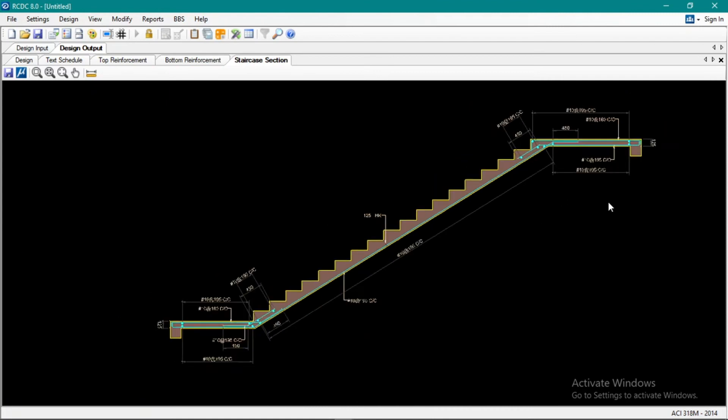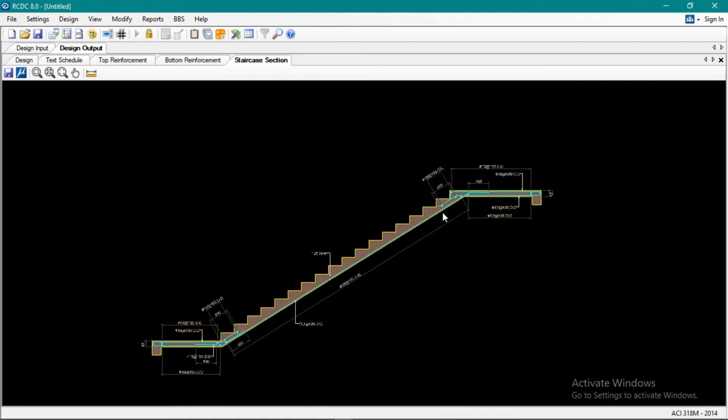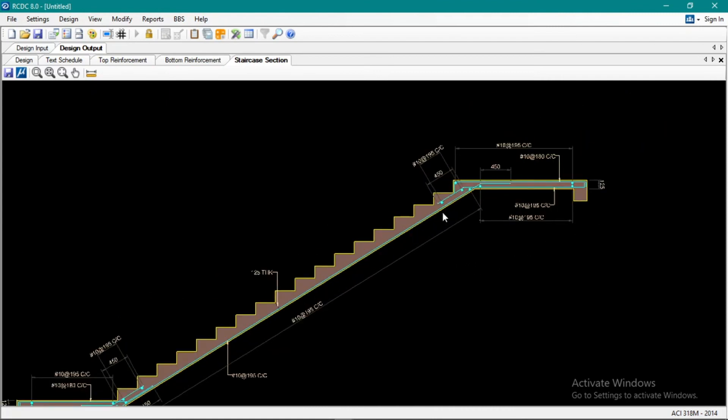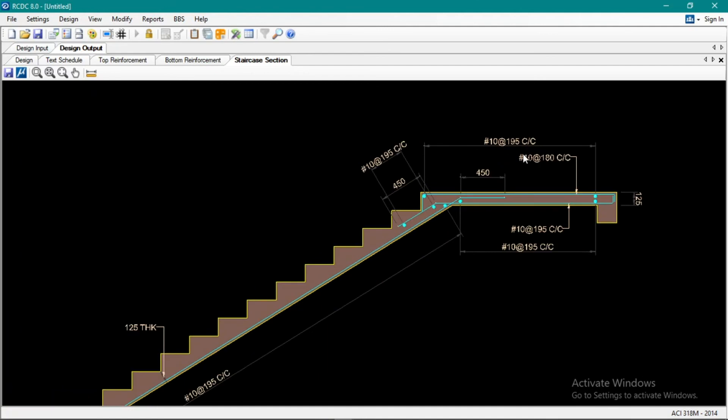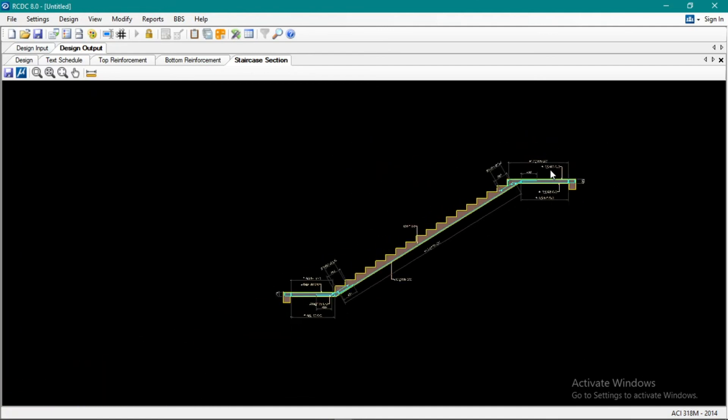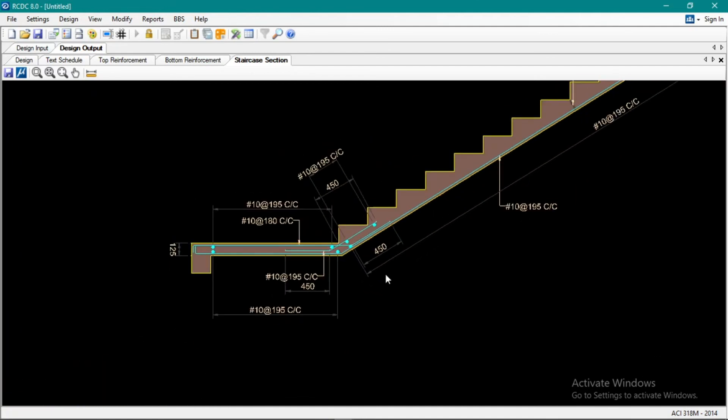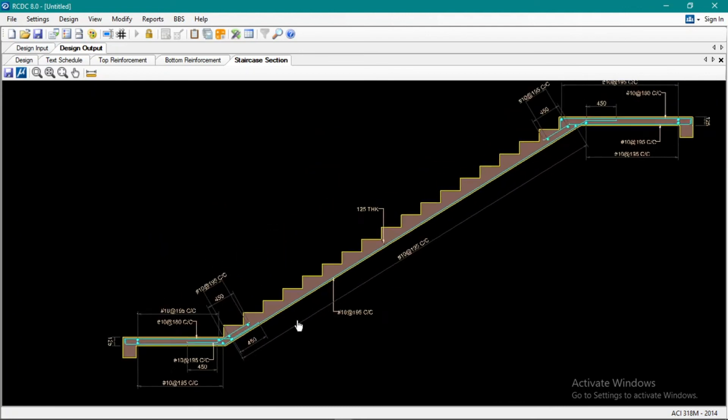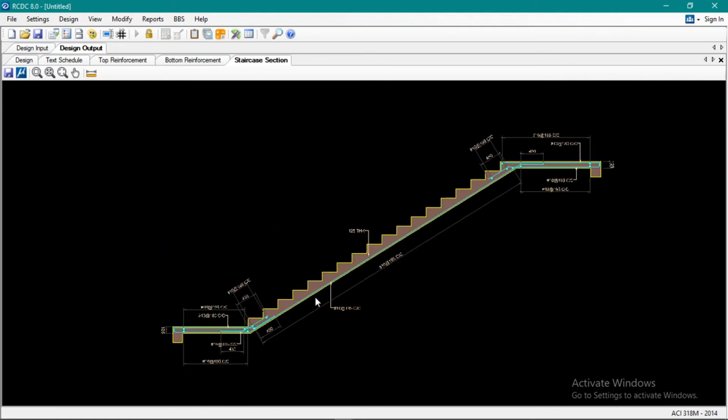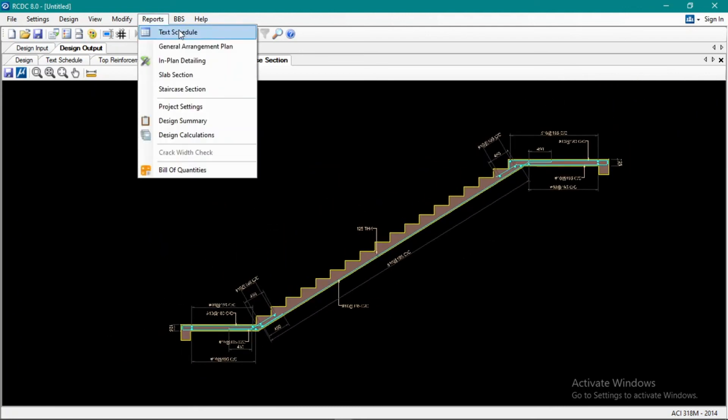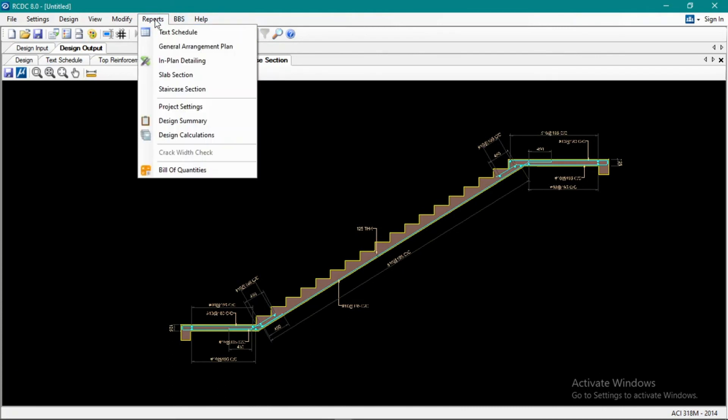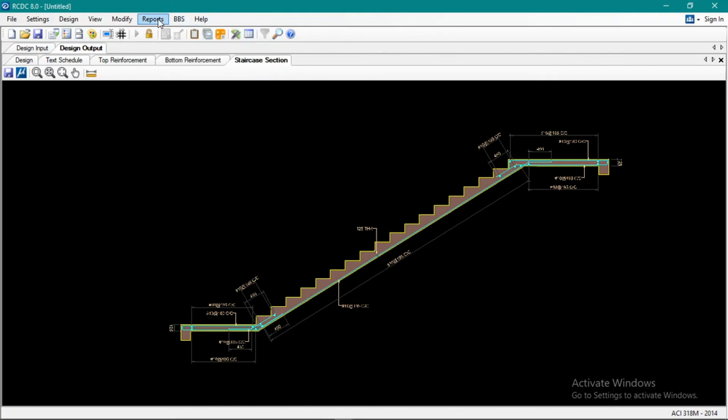So it's that easy with the stair. Then the sizes, number of rebars, and spacings center-to-center spacing are indicated there. Okay, then again you have design calculations and bar bending schedule if needed.